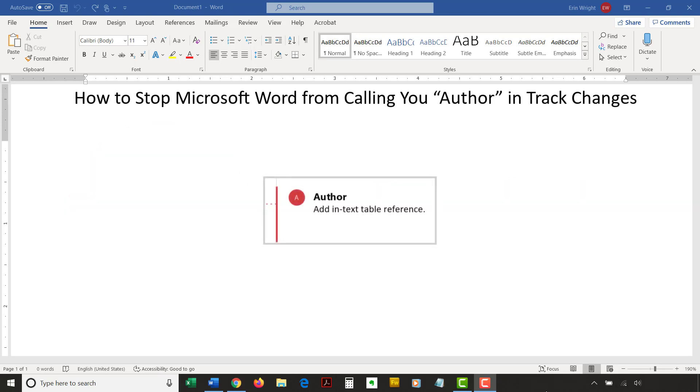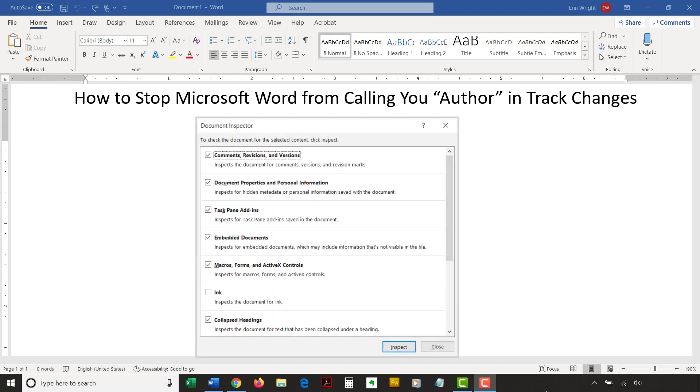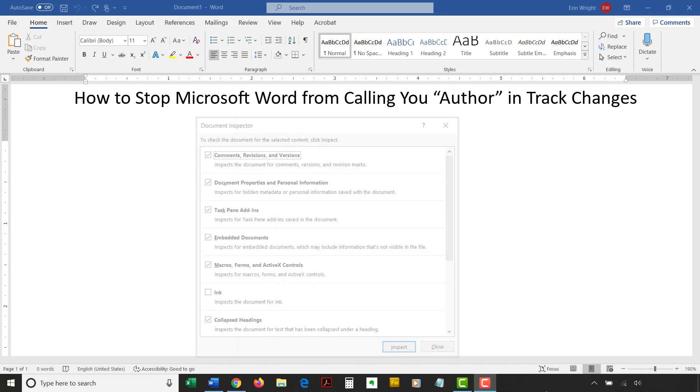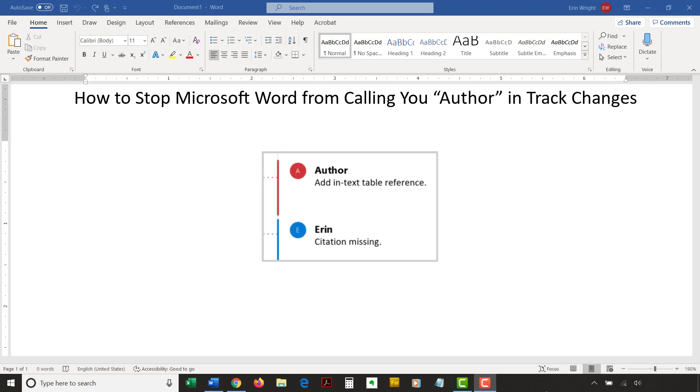Does track changes identify you as author instead of your username when you're making edits or comments? If so, someone has used the document inspector to permanently remove hidden properties and user information from your file. Today's tutorial shows the basic method to stop Microsoft Word from calling you author in track changes and to start using your username instead.